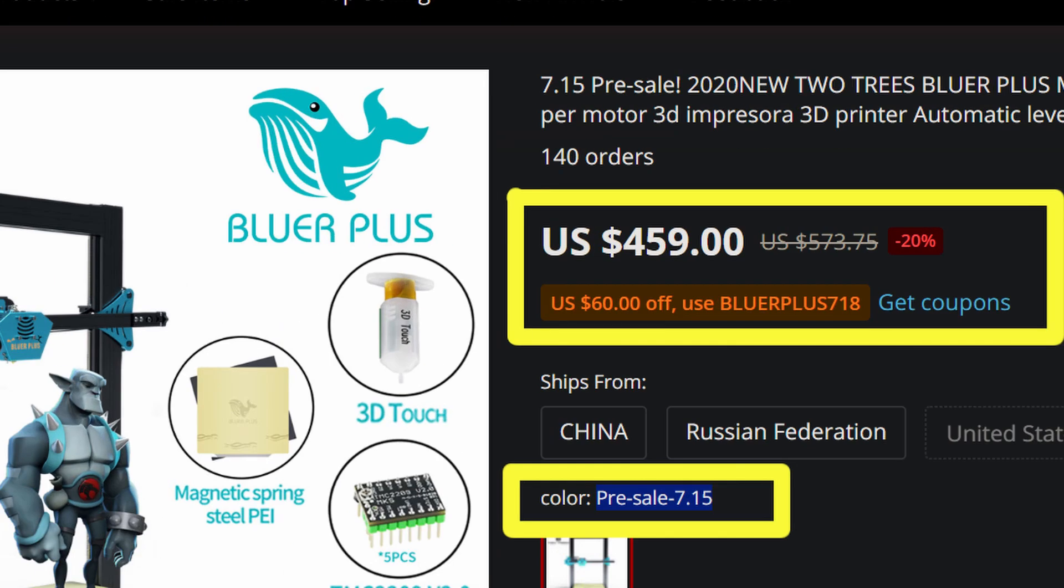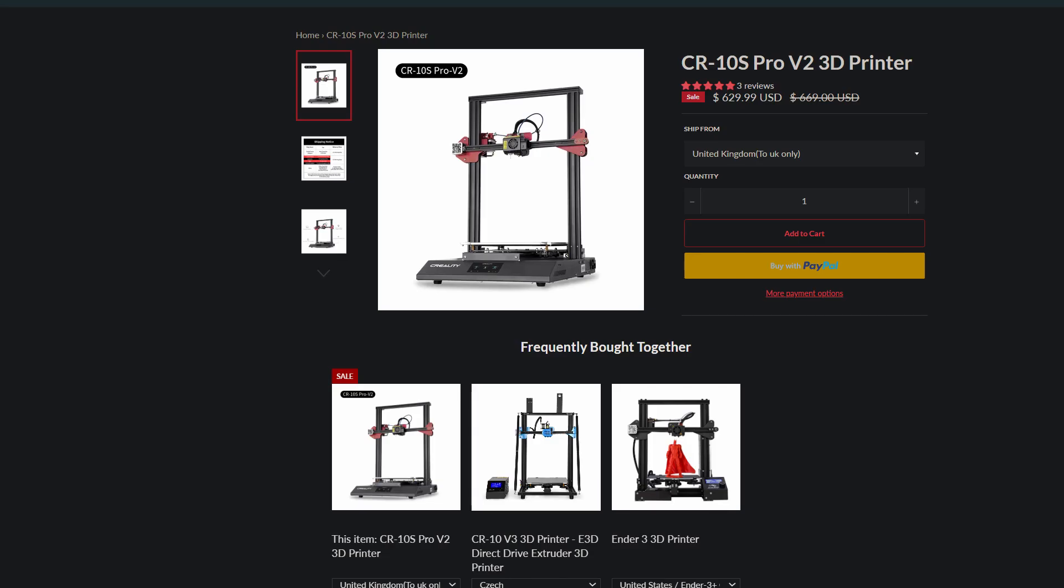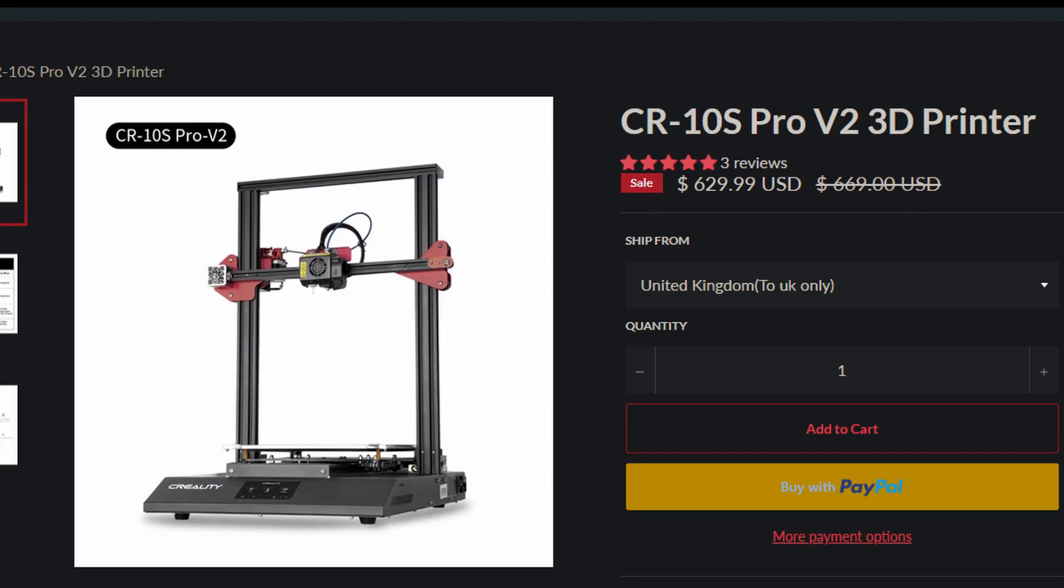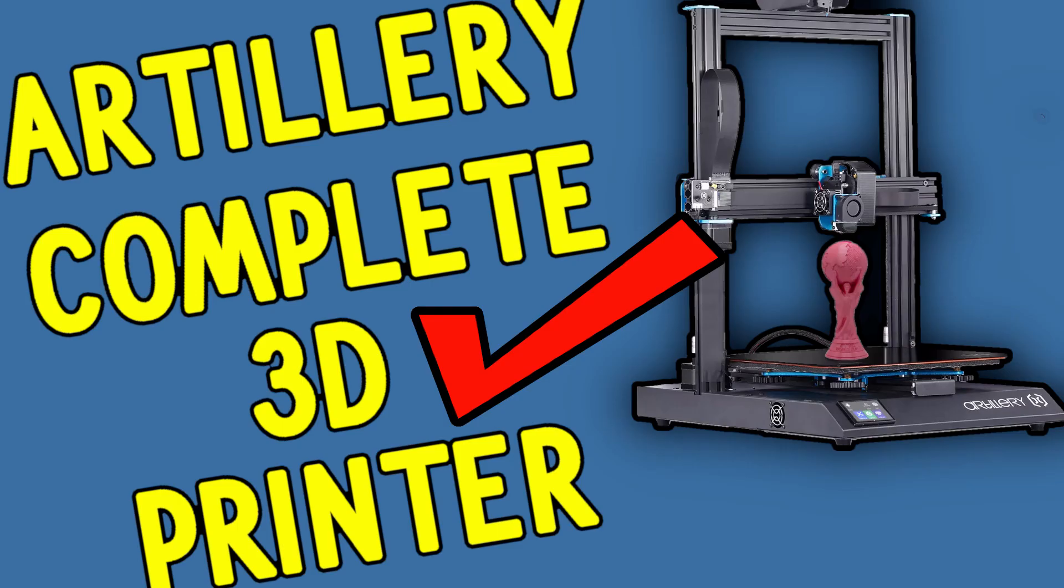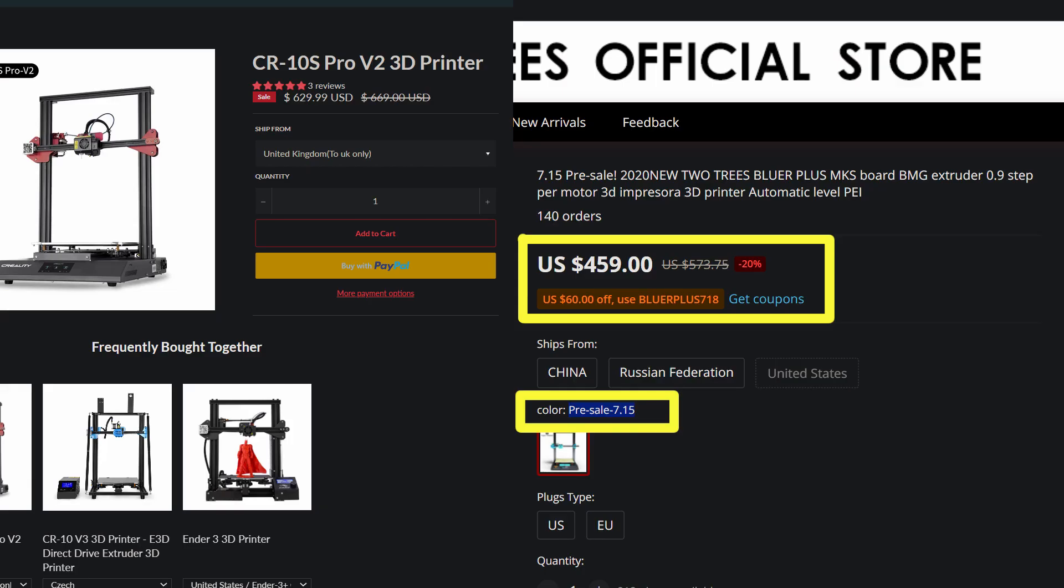Right now the 3D printer is about $460 or $470 which is $200 less than the actual Creality CR10 Pro version 1 or 2. I think the Bluer Plus will compete strongly with the CR10 Pro and the Sidewinder X1. Right now the 3D printer is quite cheap compared with the Pro version 2 from Creality.